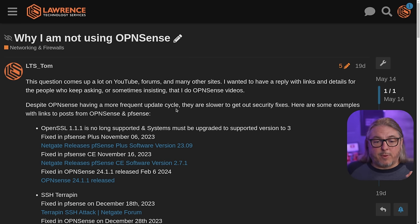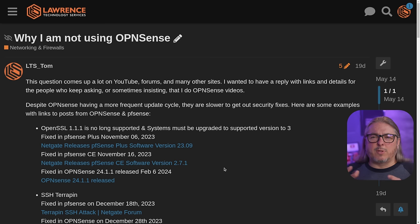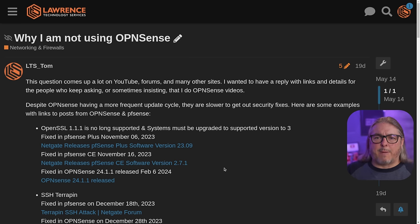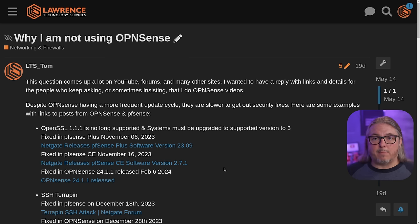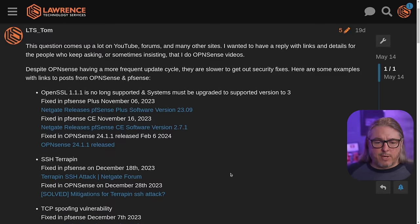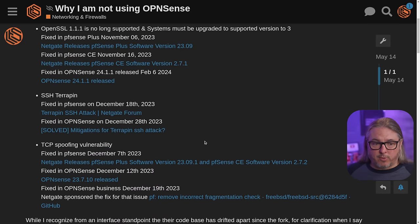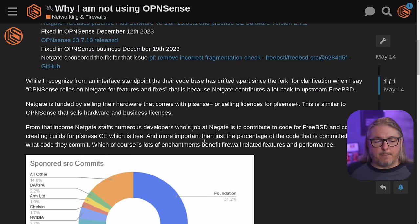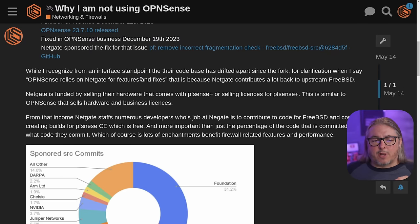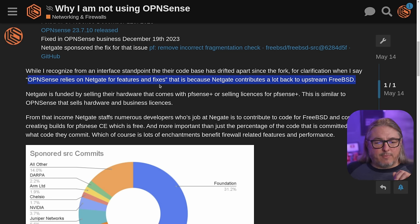Despite OPNsense having a more frequent update cycle, they are slower to get out security fixes. This is where there's always some confusion — isn't there a lot of package updates for OPNsense more so than PFSense? Yes. Aren't they on a more frequent update cycle? Yes. But it's what they update that really matters. I've got a few examples from 2023 that led into 2024 — they're all linked here if you want to look at and see the dwell time for getting some of these done.